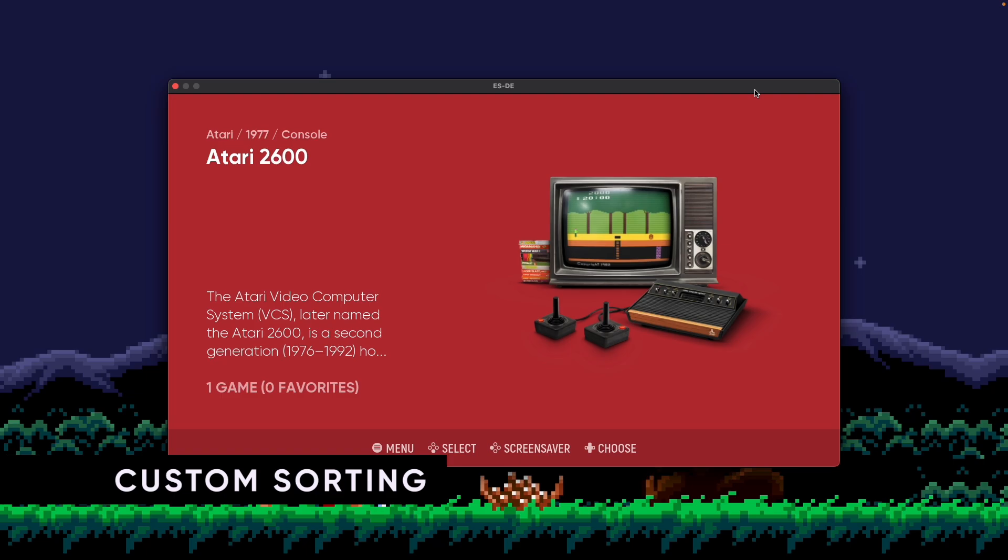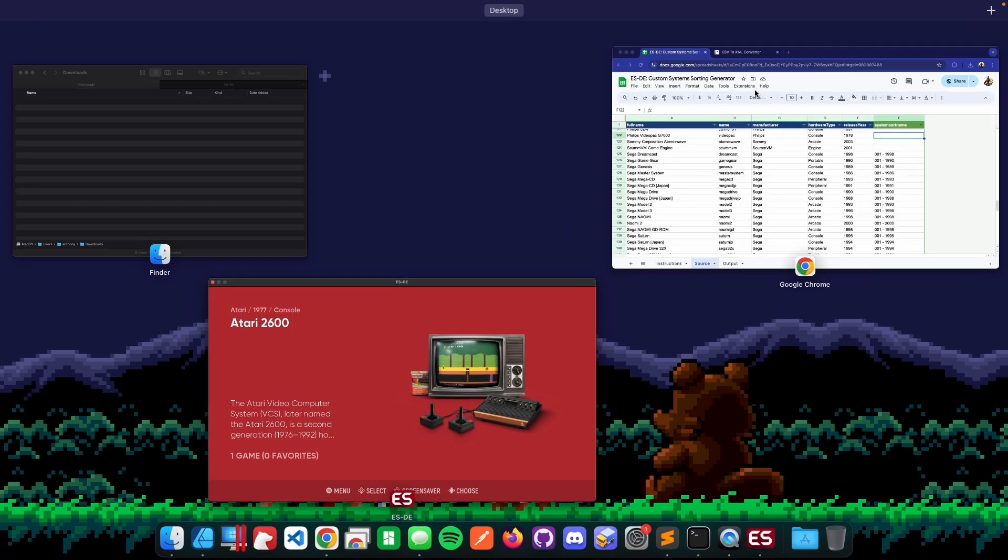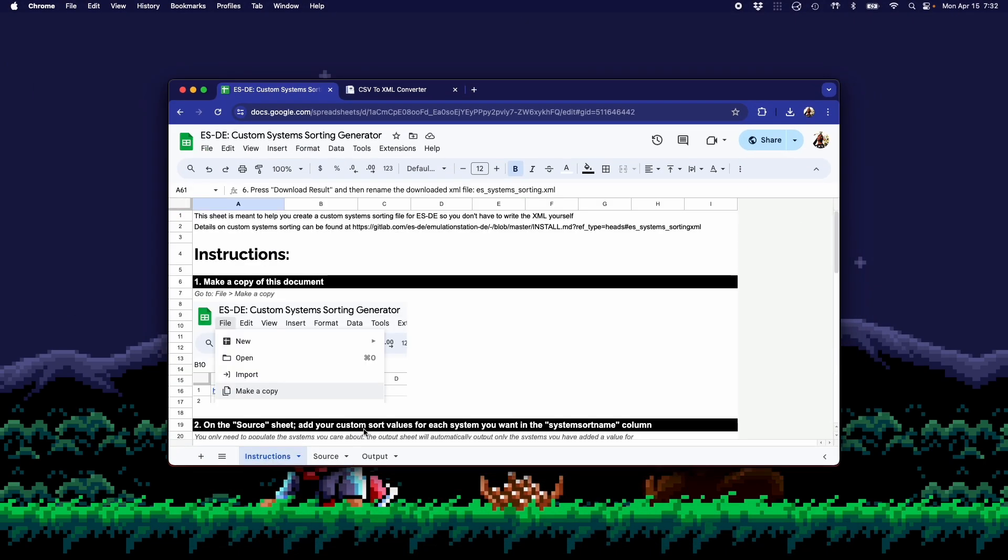So for custom sorting, I'm going to show a use case of sorting Sega before Atari. Now, if you remember what we just walked through in the other sorting options, that's not possible directly out of the box because manufacturer sorting is done alphabetically. So it would always show Atari before Sega. So there's a specific way to do this, and it leverages a file called ESSystemSorting.